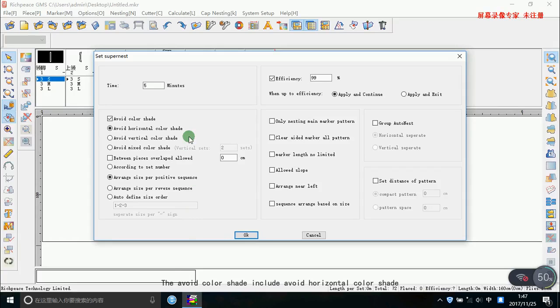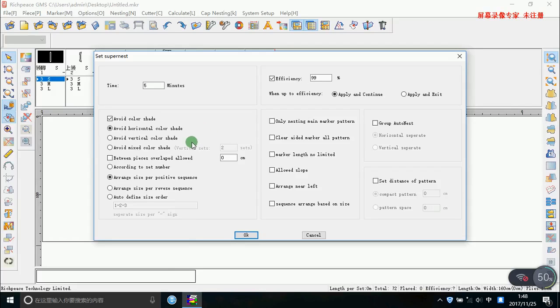The avoid color shade includes avoid horizontal color shade, vertical color shade, and mixed color shade.